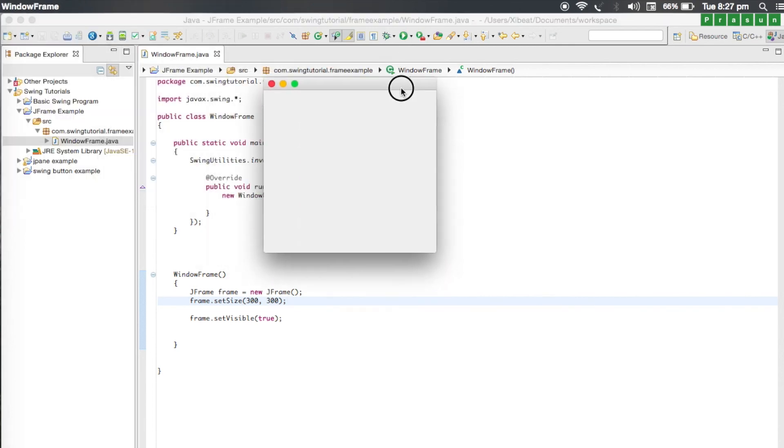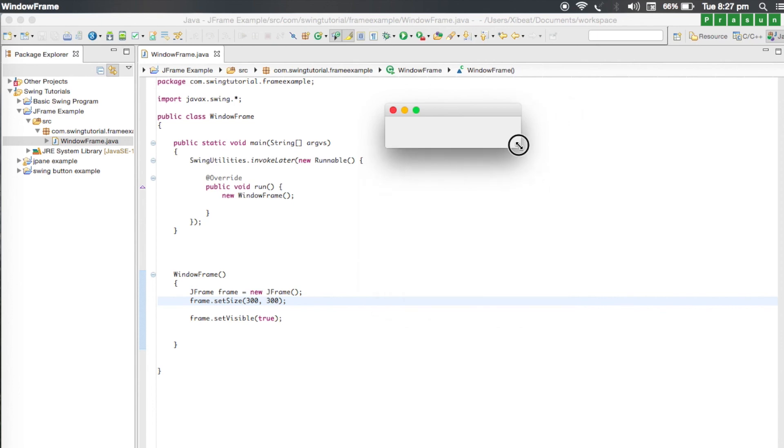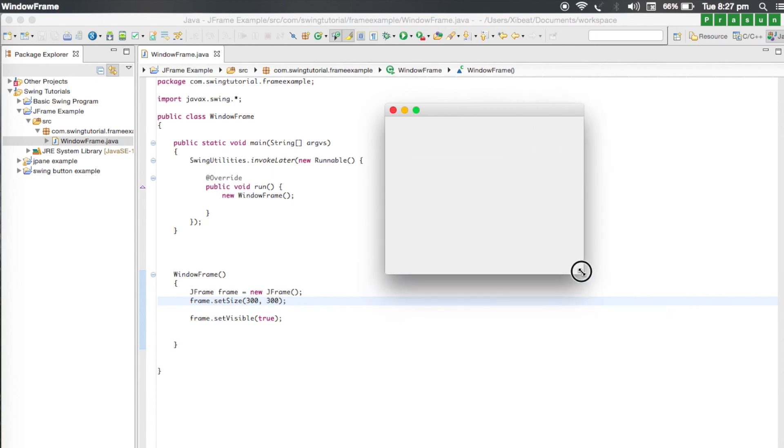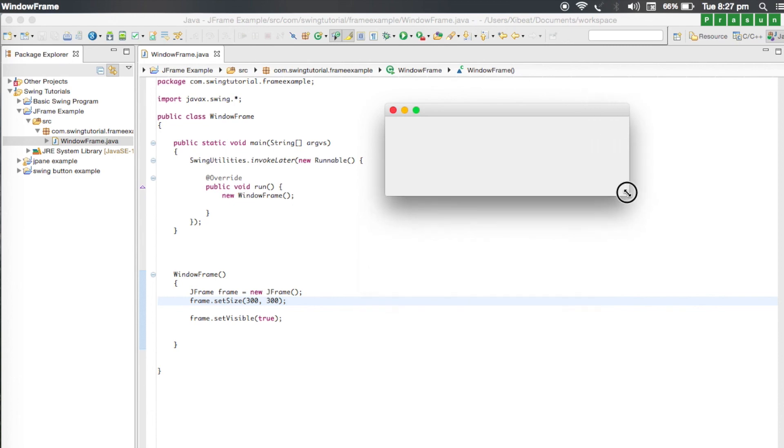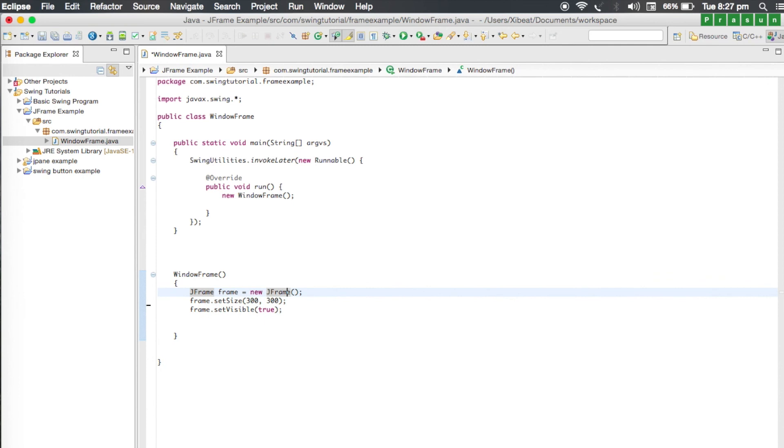This time you'll notice that our window has been created and it has got some size. The 300 by 300 is default, however you can resize it to anything you want. Basically with three lines of code you can create a frame, or I would say a main window, using the Swing packages.